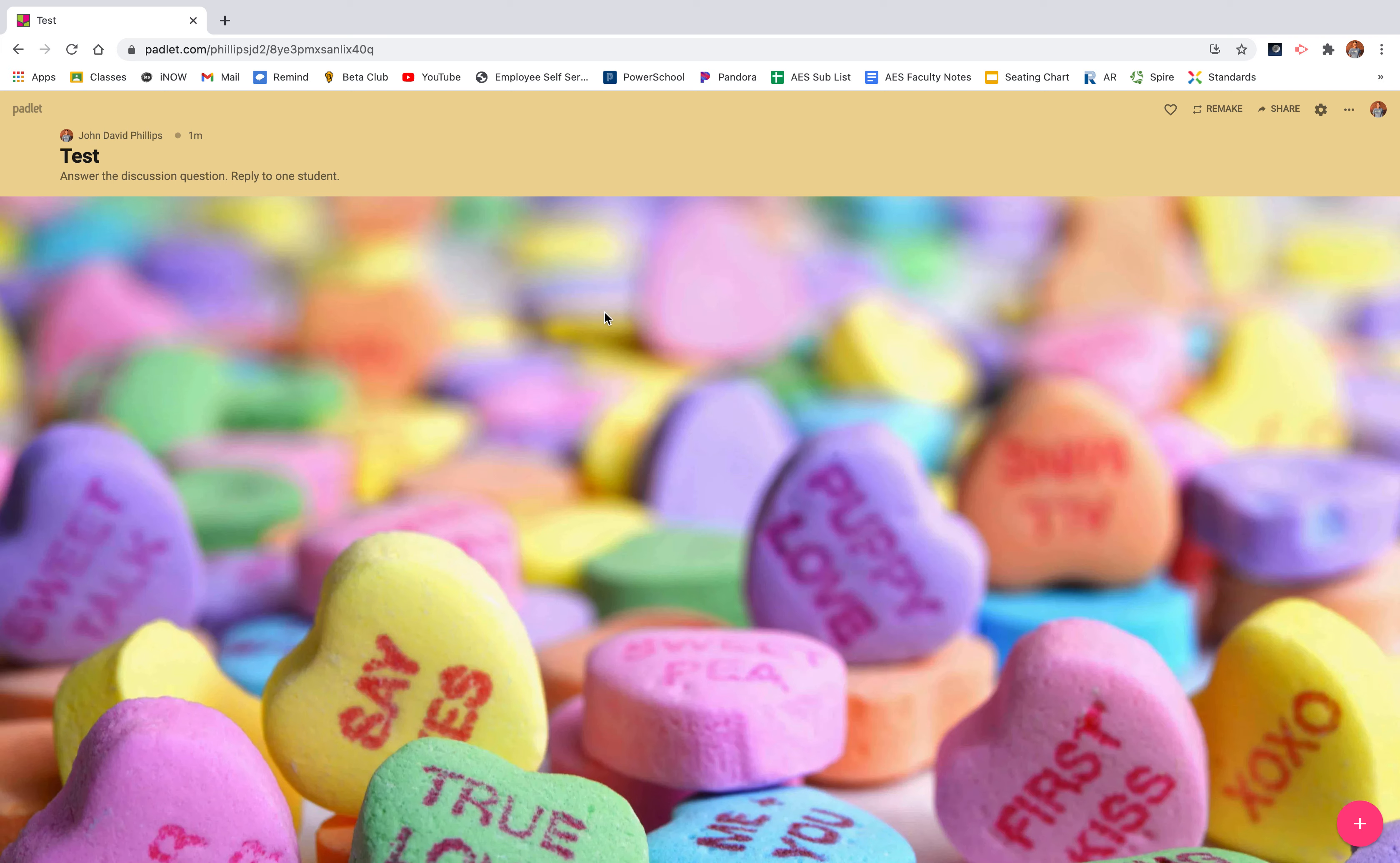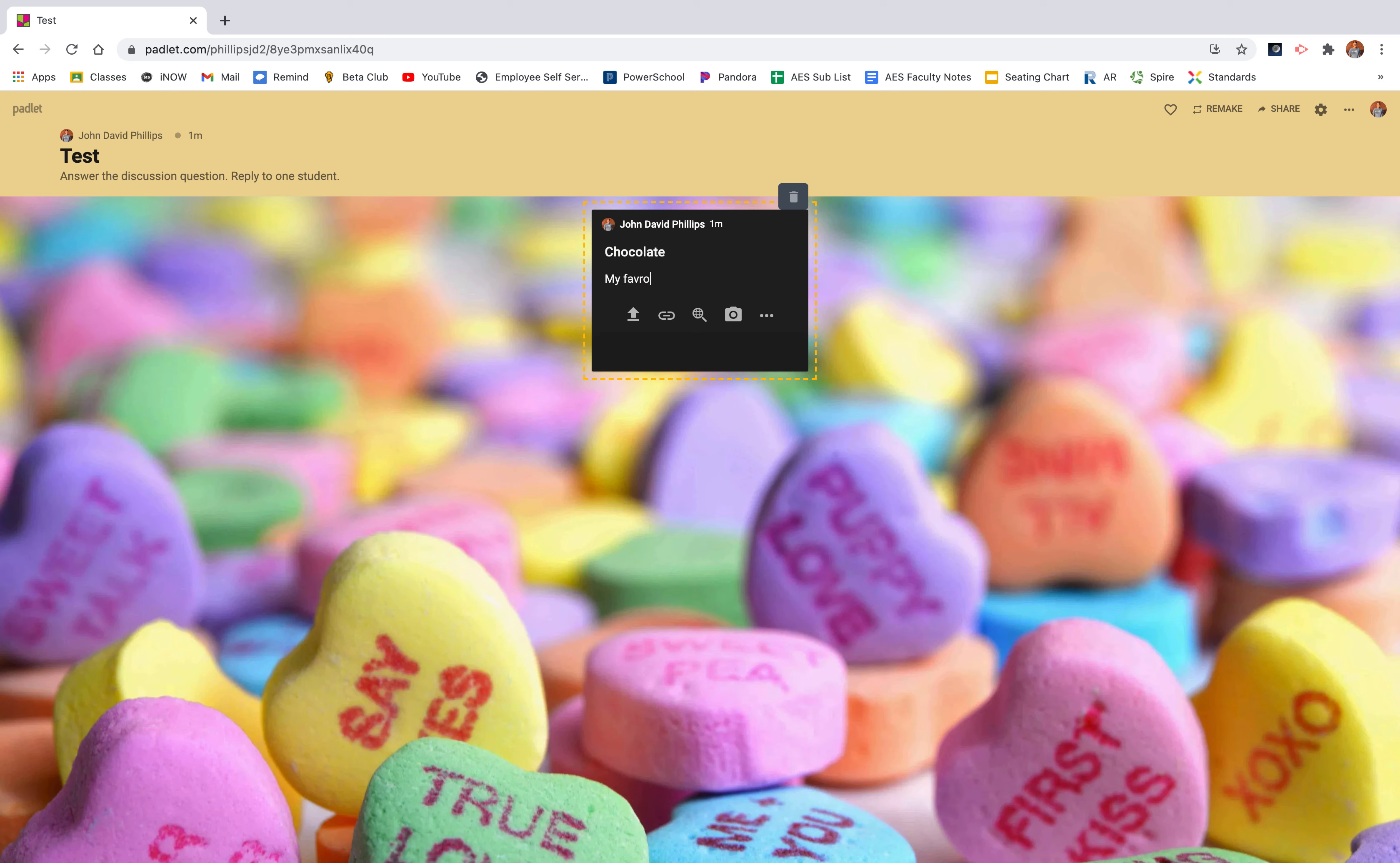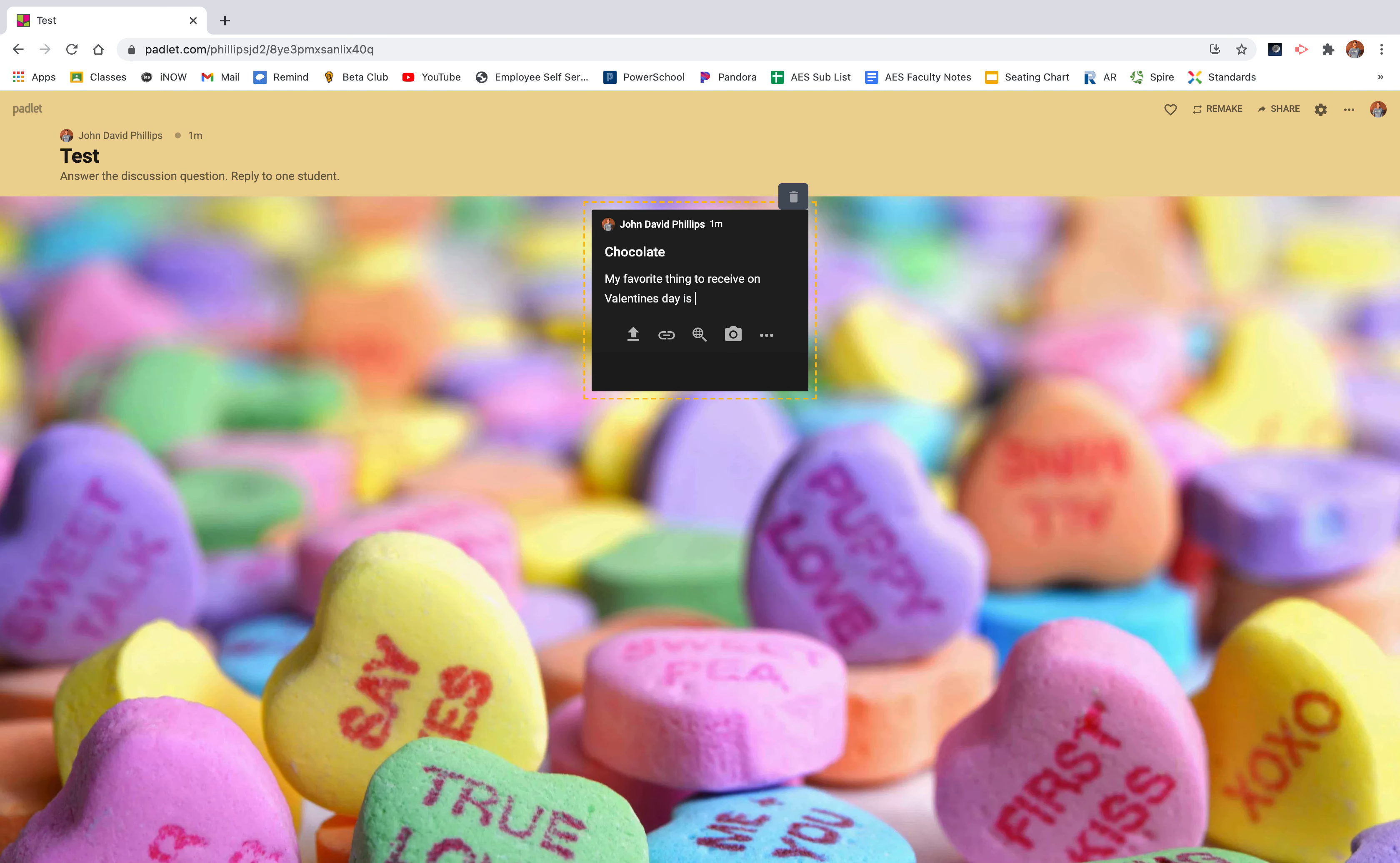So when you get to this section, I normally make an example post for my students to be able to see what I expect them to do. So here's an add button at the very bottom right. You'll click it and your post will pop up. Now you get to title it. I'm going to title it. Let's say the discussion question is, what is your favorite thing to get for Valentine's Day? I'm going to title mine chocolate. And then I'm going to write my favorite thing to receive on Valentine's Day is chocolate.